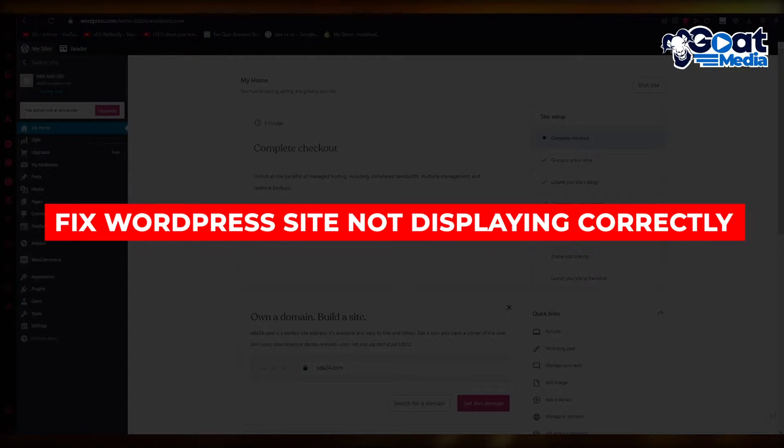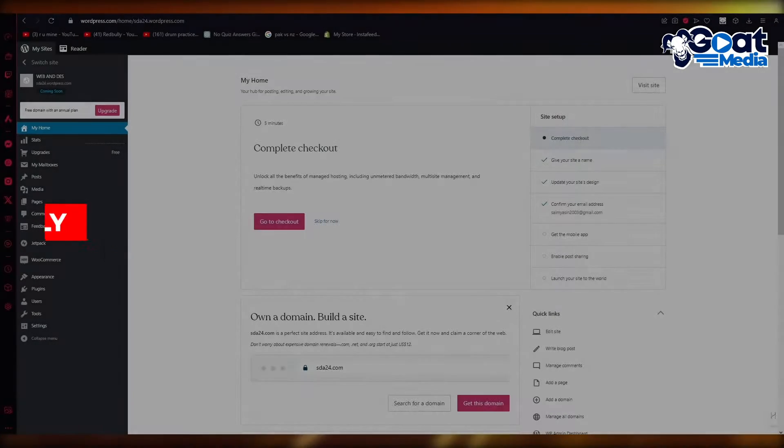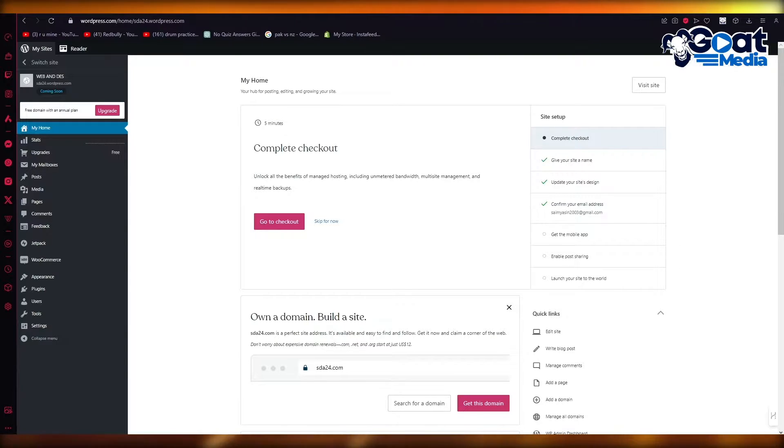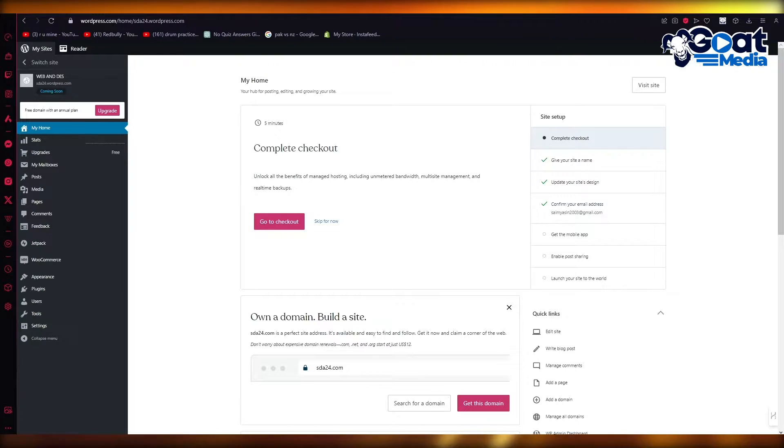How to fix WordPress website not displaying correctly on mobile devices. Hello everyone, welcome back to another video. I hope you all are doing great and are having an amazing and absolutely incredible day.